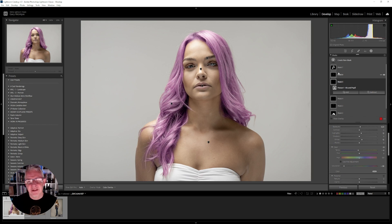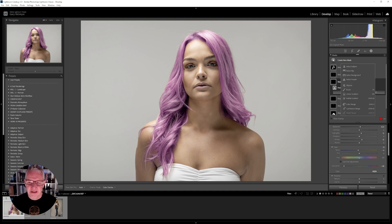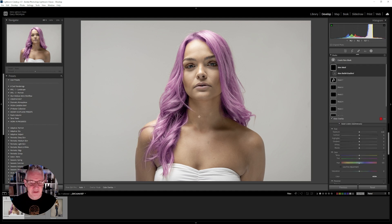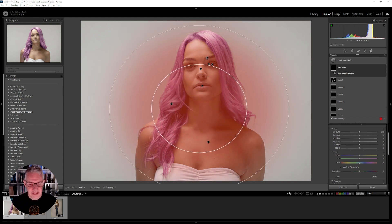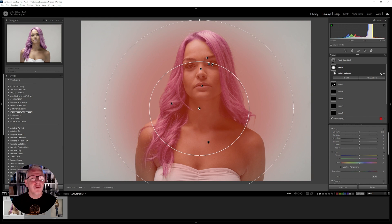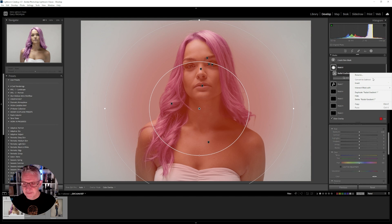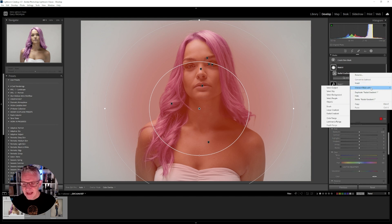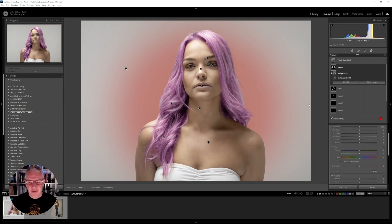I can also add other masks — I'll go and create a new mask, in this case a radial gradient, and just drag it there. With this radial gradient I only want it to affect the background, so I click the three dots and choose 'intersect mask with select background.' Now that the background is selected I can go in and adjust the colors.